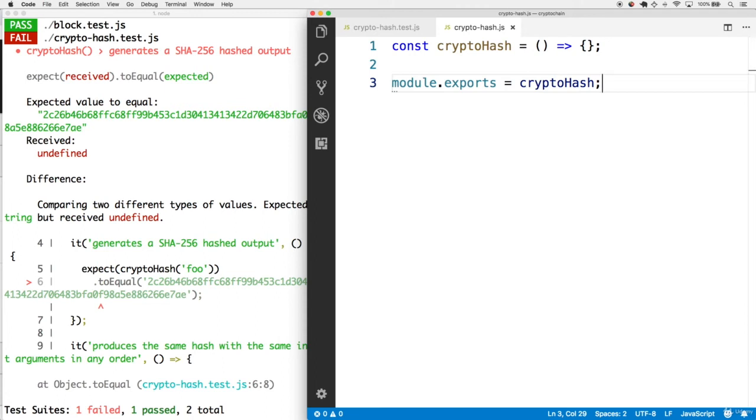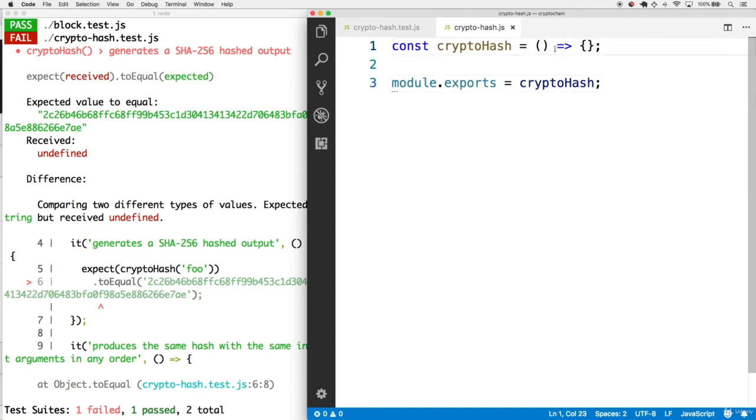Once we write some functionality, we'll expect that second test to start returning red. Recall that we're depending on this cryptohash function to be able to take multiple arguments and then produce the same hash no matter what. The tricky thing is, we can't create a parameter for every single incoming value to the hash if we don't know how many arguments are coming in yet.